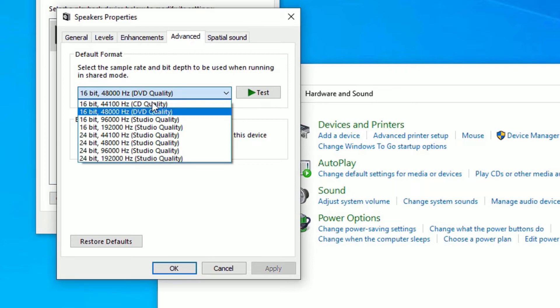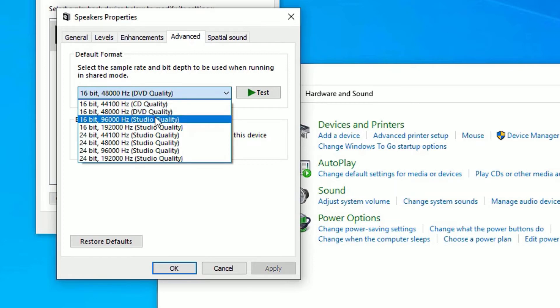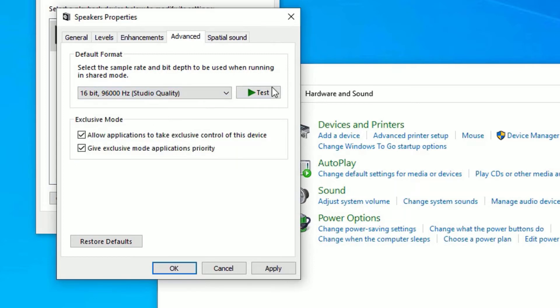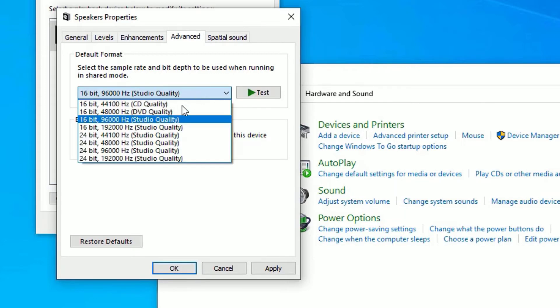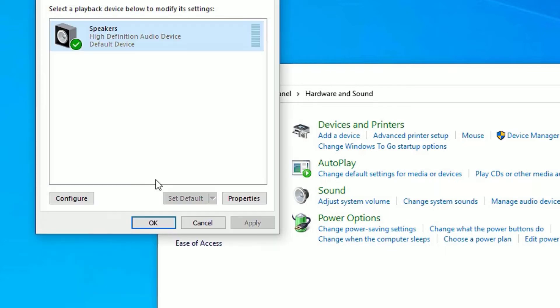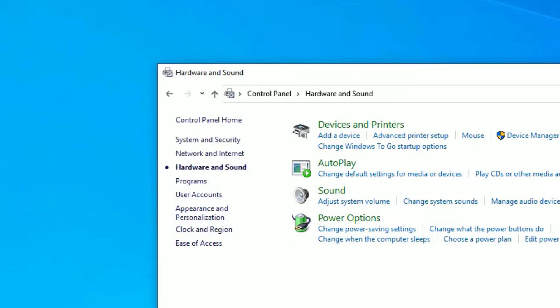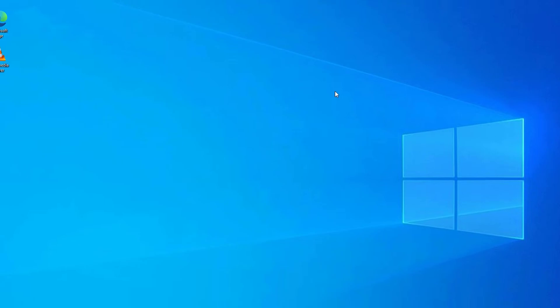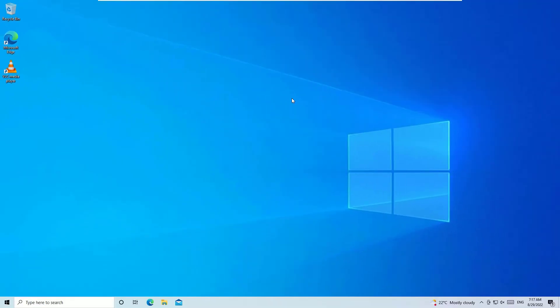Change the DVD or audio quality to a different option and test it until you hear sound. Once you find the sound is working, apply the changes and save. Close all windows and check whether the problem is solved. If not, move to the next solution.